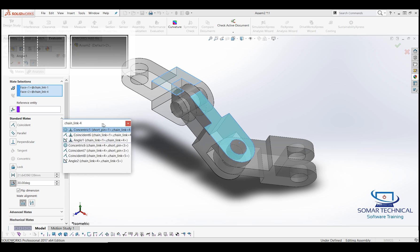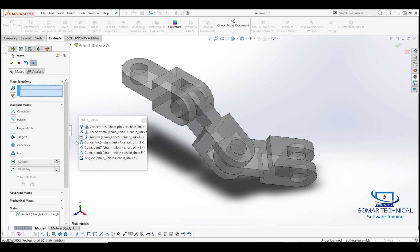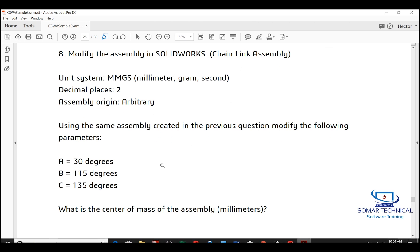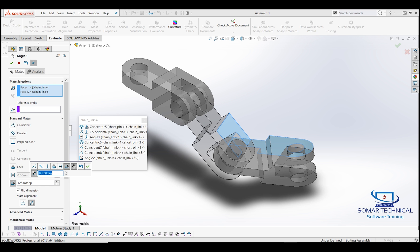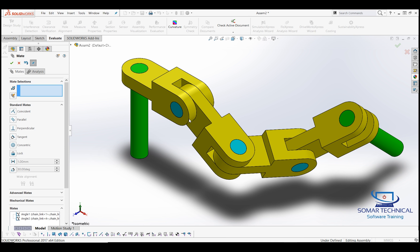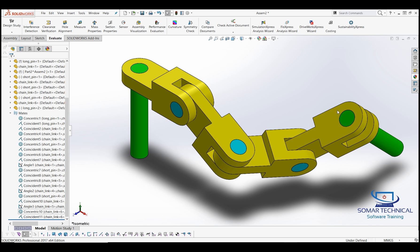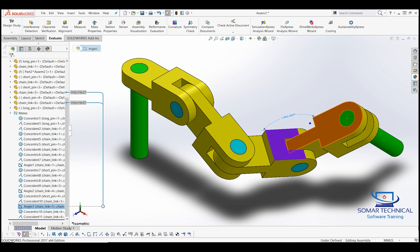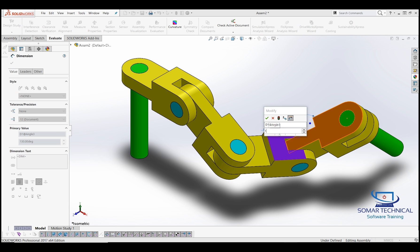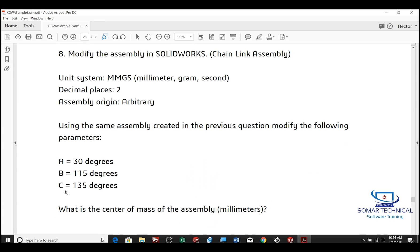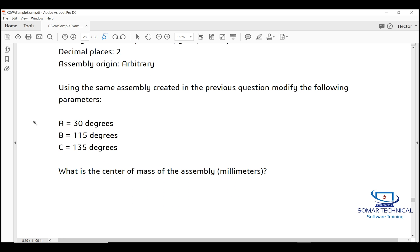Enter the value and hit the checkmark to accept, then move to angle two — changing it from 125 to 115. You can change it in either input box. After entering 115 and hitting the checkmark, exit out of the box for the rest of the assembly to show up. The last angle to change is angle three for the remaining link — click on it in the mates list, enter 135, and sometimes you have to hit the rebuild button for the assembly to react. Confirm the value is 135.